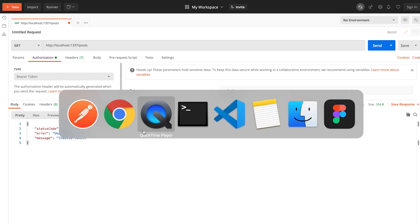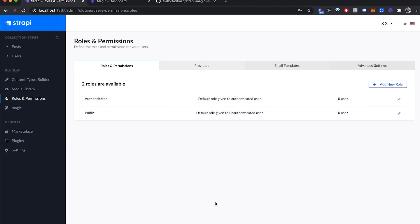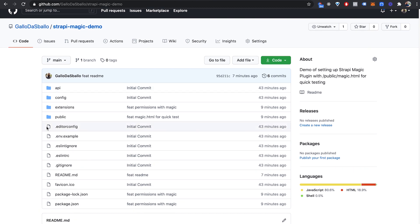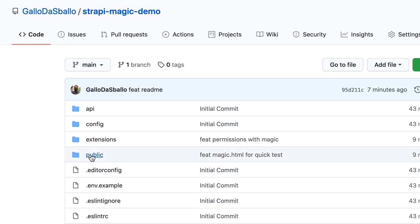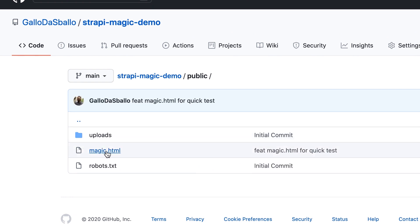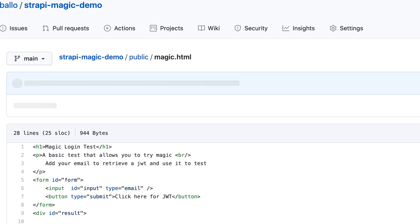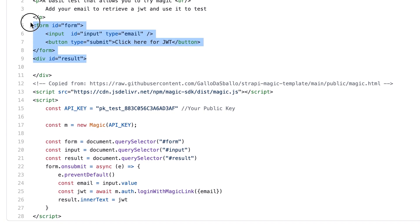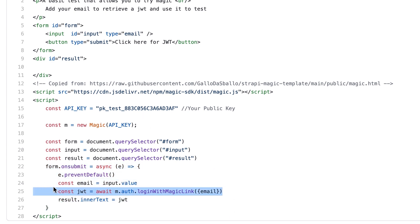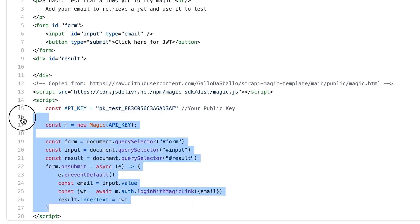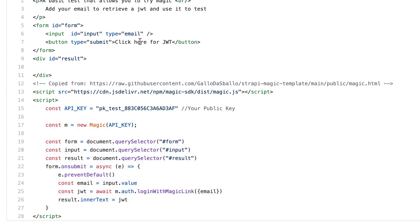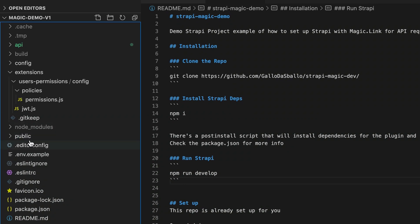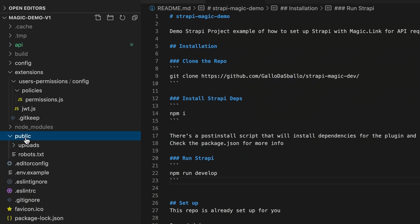In order to retrieve the JWT token you would have to set up magic. For your convenience in the strappy magic demo repo I've set up a simple file which we can retrieve to quickly authenticate from magic. I'm going to go in strappy magic demo, click on public and you can see this file called magic.html which you can literally just copy. If you look at it, at the end of the day it's just a form. This form will have an on submit and on submit we're just going to use the magic SDK to use the API key that you're going to be able to specify here.